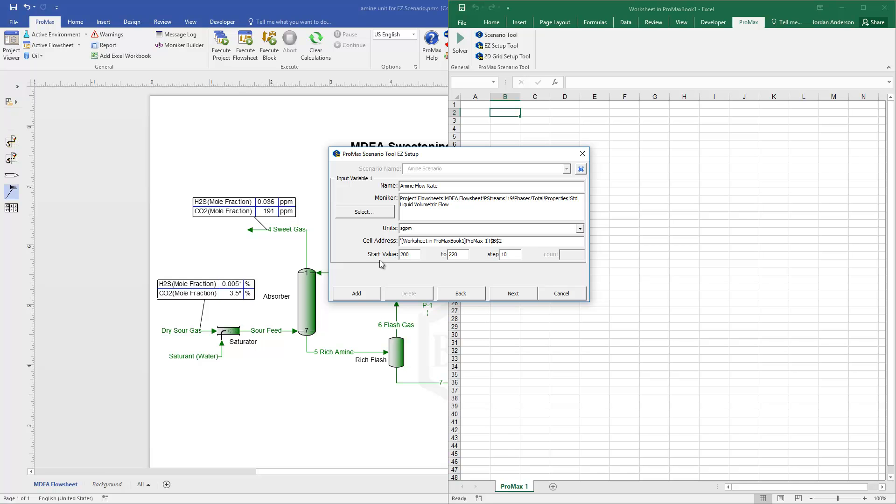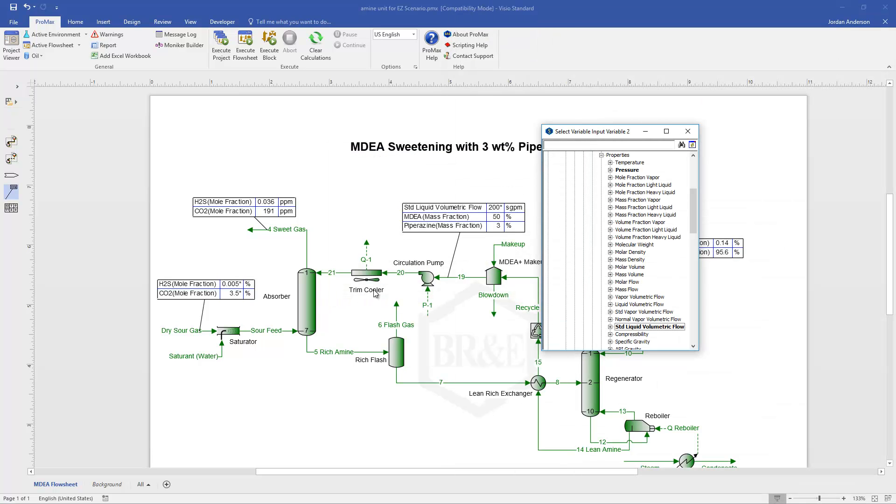But you can put whatever starting value and ending value you want with either a step size, or instead of putting a step size, I could put a count, which would just say how many runs in between these starting and ending values. Once I have that all set up for my first input variable, if I want to add more input variables, I'm going to click on this Add button. And when I click Add, it's going to then let me add a second variable, and you can add as many input variables as you'd like.